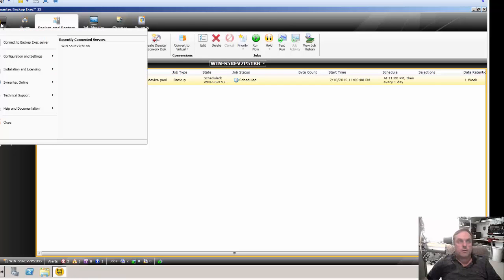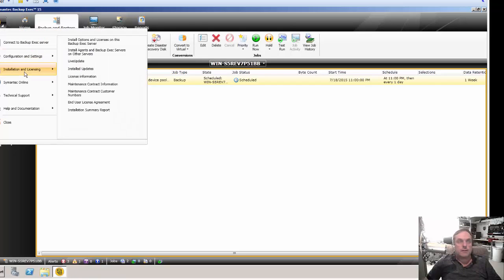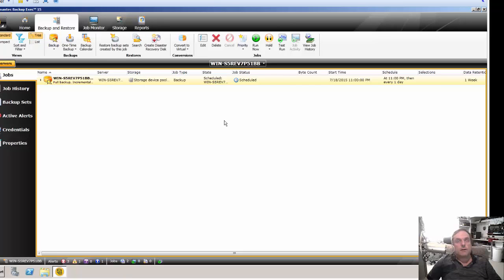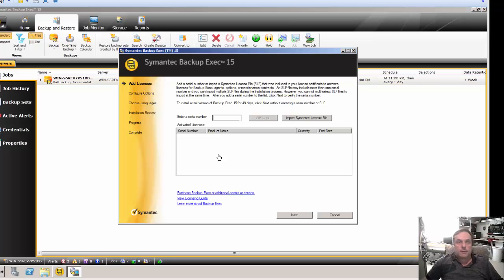Hit the drop-down list in the upper left-hand corner. Go to Installation and Licensing. From here, go to Install Options and Licensing on this Backup Exec server. A new box will pop up in just a second, and when it does, go ahead and click on Configure Options.